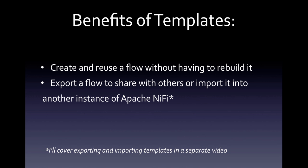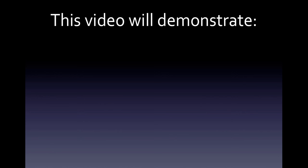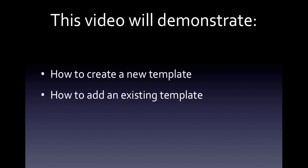I'll cover exporting and importing templates in a separate video. This video will simply demonstrate how to create a new template and how to add an existing template to your graph.